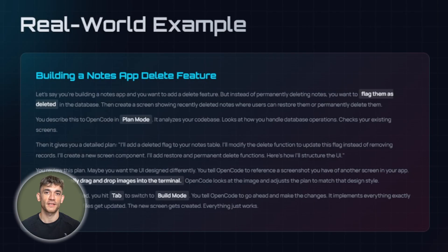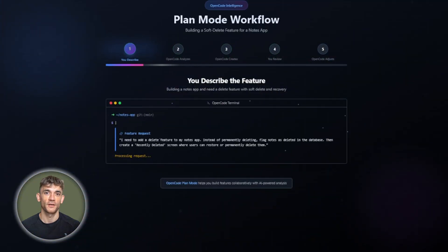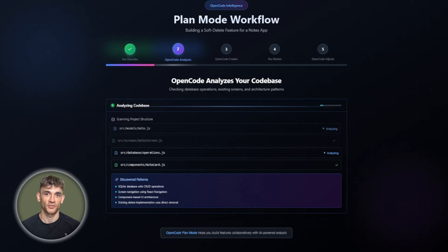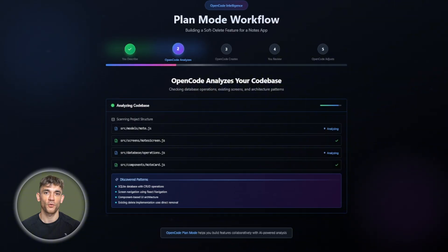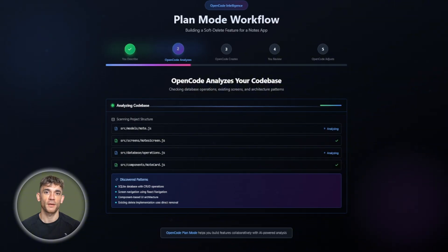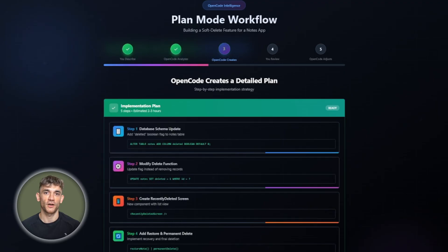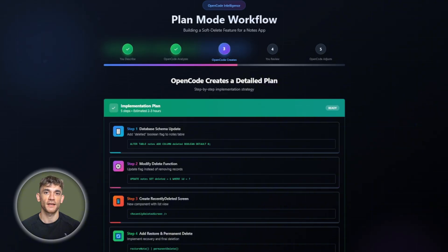Here's a real example. Let's say you're building a notes app and you want to add a delete feature, but instead of permanently deleting notes, you want to flag them as deleted in the database. Then create a screen showing recently deleted notes where users can restore them or permanently delete them. You describe this to OpenCode in plan mode. It analyzes your code base, looks at how you handle database operations, checks your existing screens.